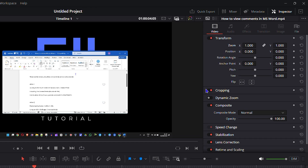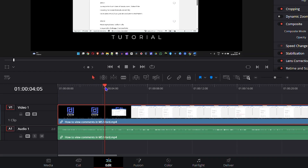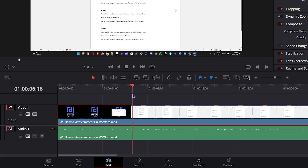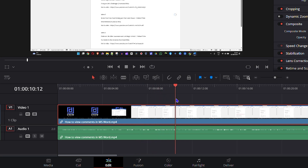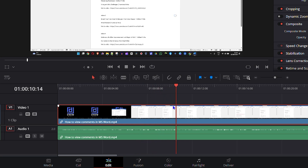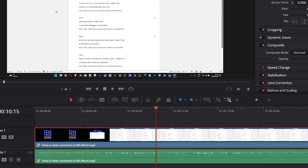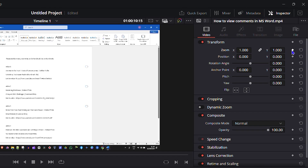Now the zoom is pretty easy. You want to find where in the video you want to zoom. Position your playhead on the timeline where you want the zoom to start, then click the diamond button next to Zoom on the right-hand side to set your first keyframe. You can also do the same for Position if needed.